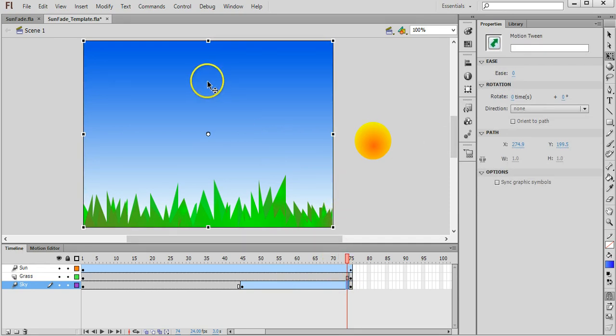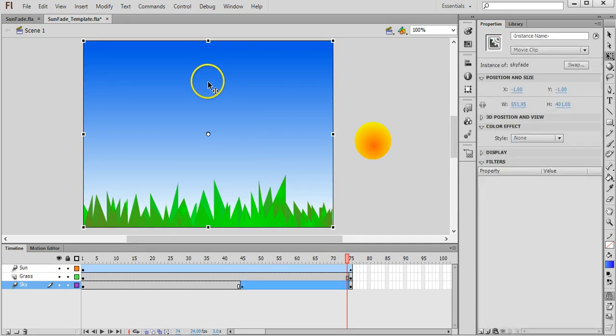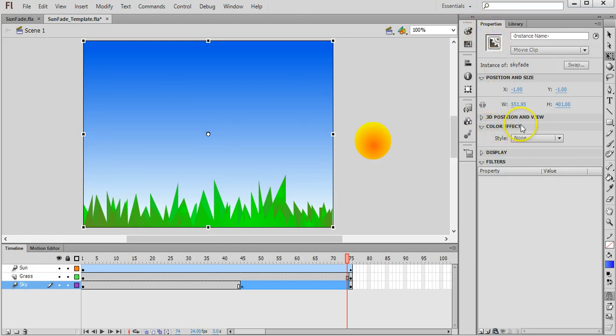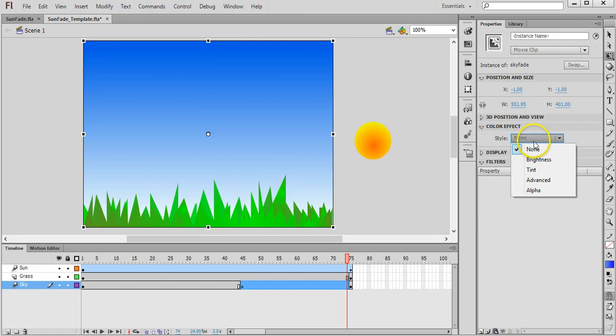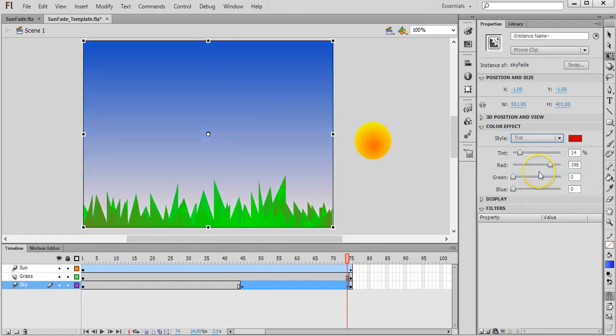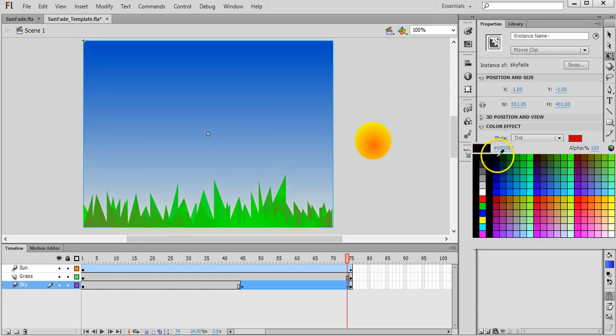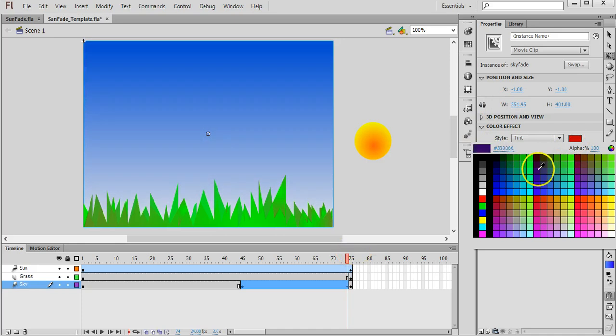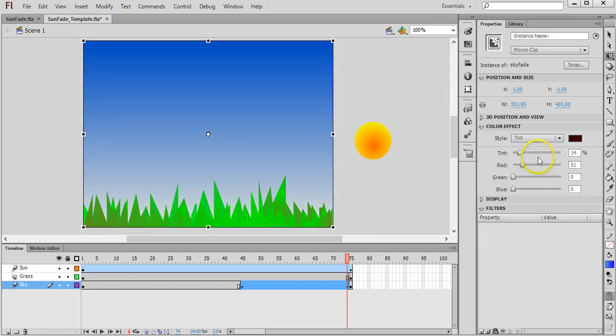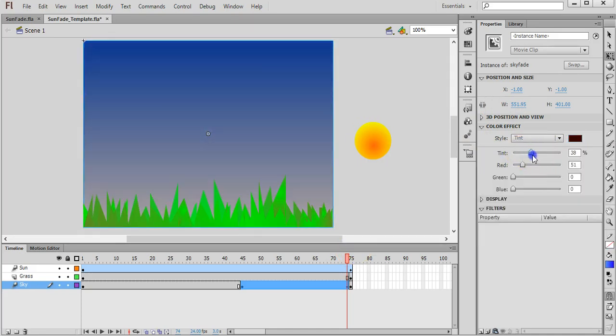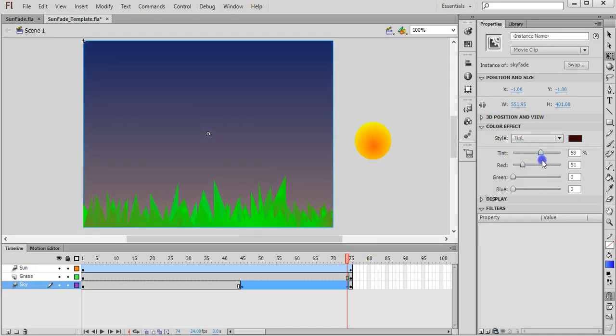I can then click on the sky, and on the properties section over here underneath colour effect, I can choose the drop down box next to style and I can change that to tint. I can then pick a colour that I want it to start tinting as. So currently it's red but I can change that to black and I can increase the tint up to maybe about 70%, up to 75%.